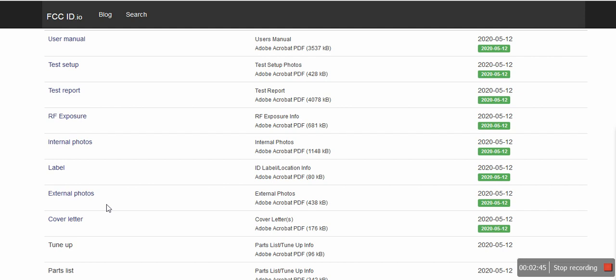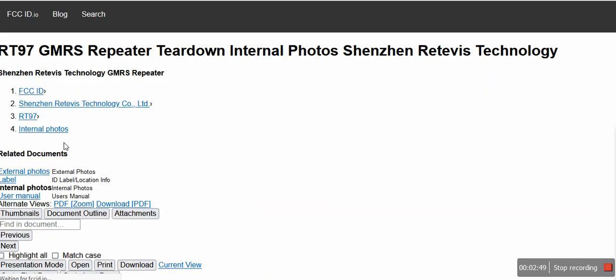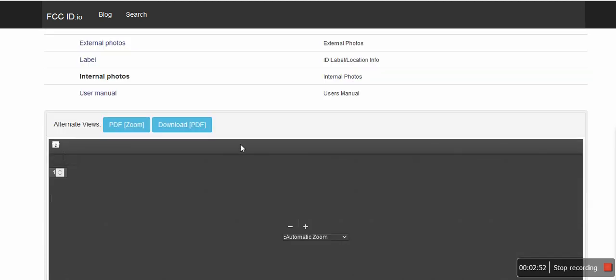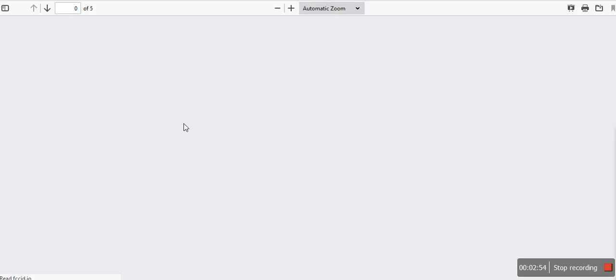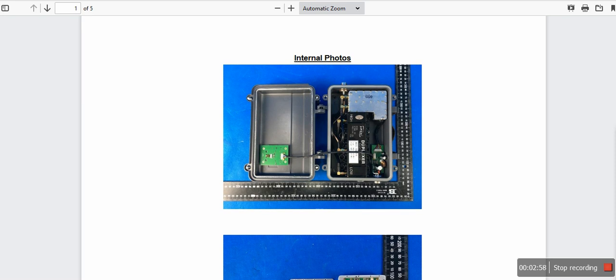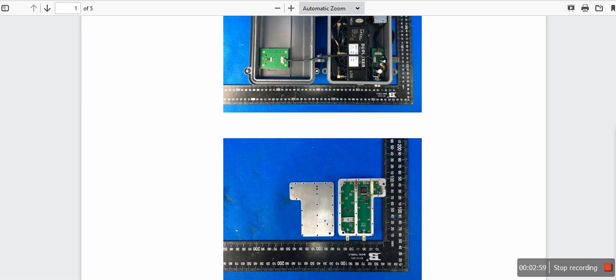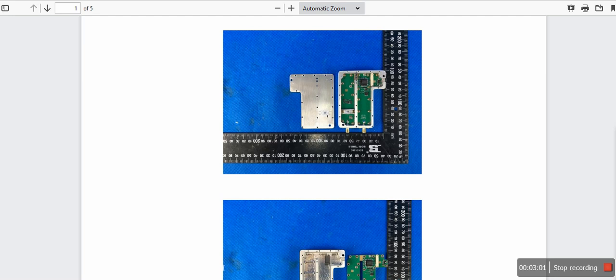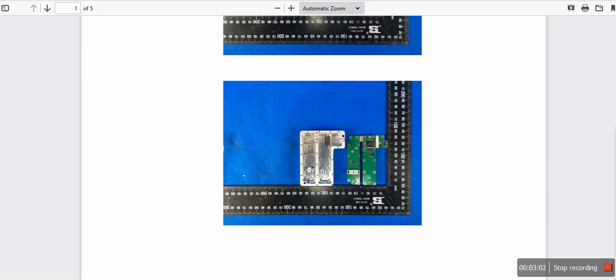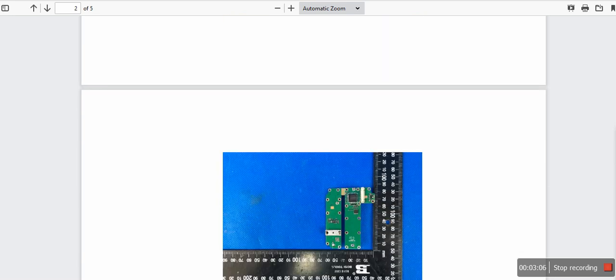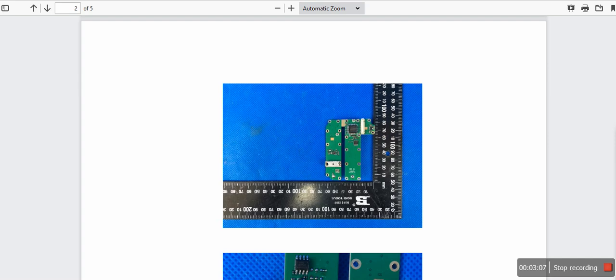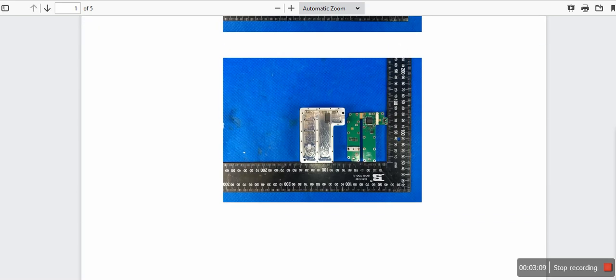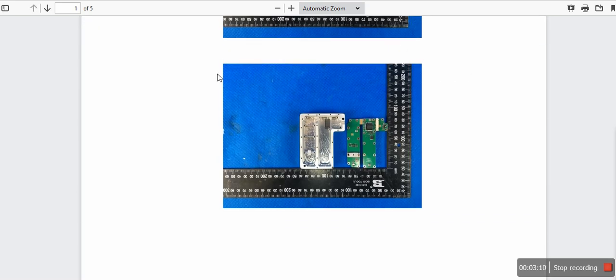Let's go to internal photos. We click on that link and there's a PDF file that you can download. So we're going to download that PDF file. I could pull my Retevis repeater apart and I will because I got to do testing of this. But we're going to do it this way just so I can see what type of chips and components are in this unit.